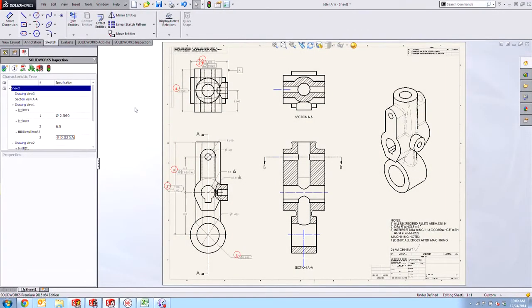Hi, my name is Joe and I'm an applications engineer here at Hawk Ridge Systems and today we're going to be taking a look at what's new in SOLIDWORKS Inspection for 2015.